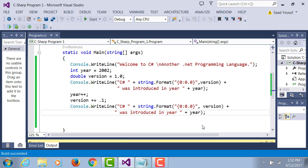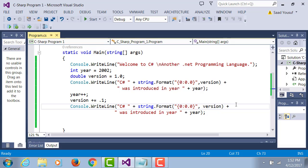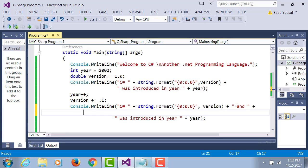Two versions of C# came the same year, 1.1 and 1.2. So now I want my statement to say C# 1.1 and 1.2 came this year. I'm going to change my output to facilitate this new output.